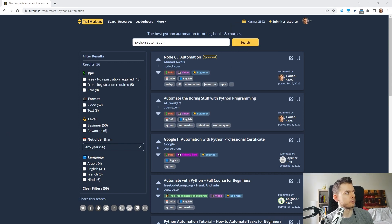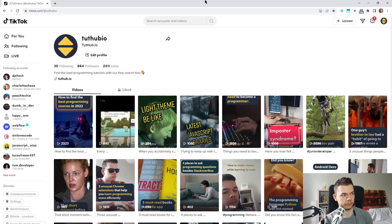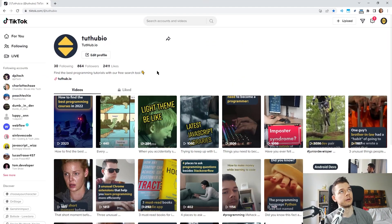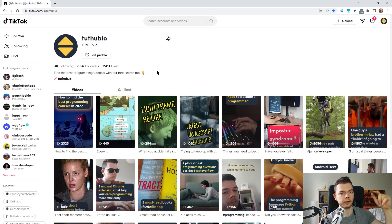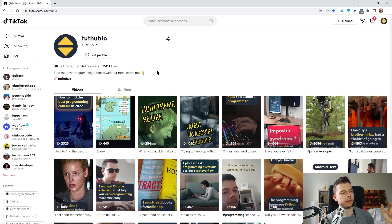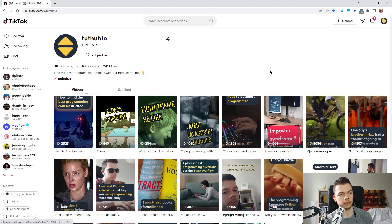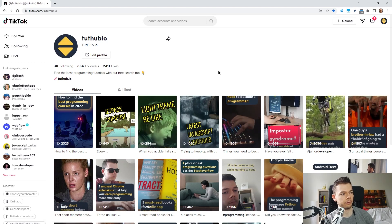I've created social media accounts for 2tub.io — for example on TikTok, also Twitter, Instagram, and so on. I'll put all the links in the description below and I'd be really happy if you follow me there. I create some educational content there, really short videos and also some memes.